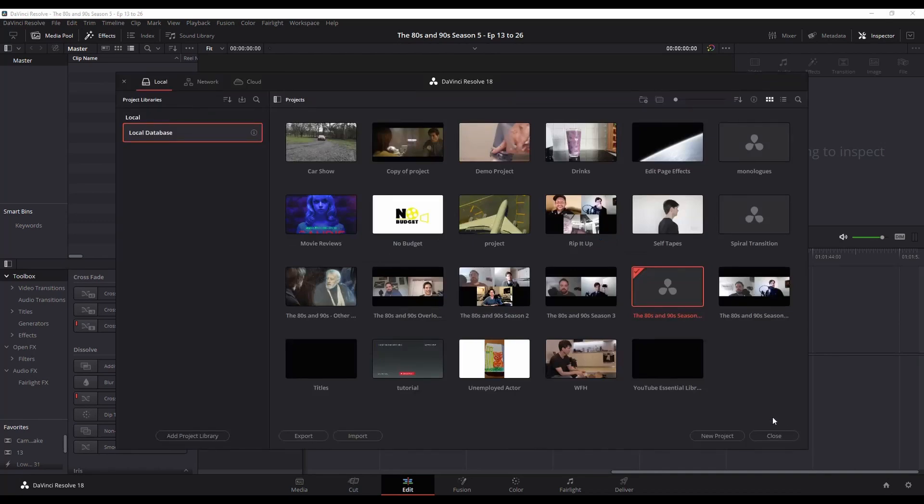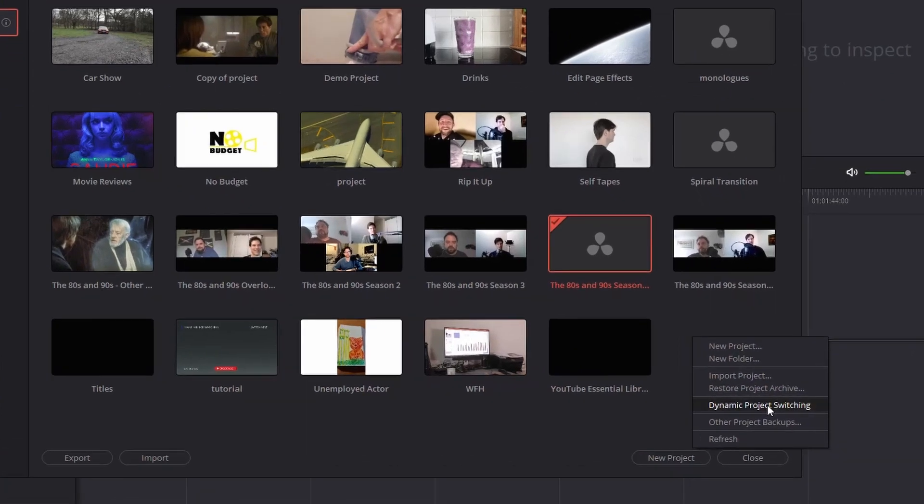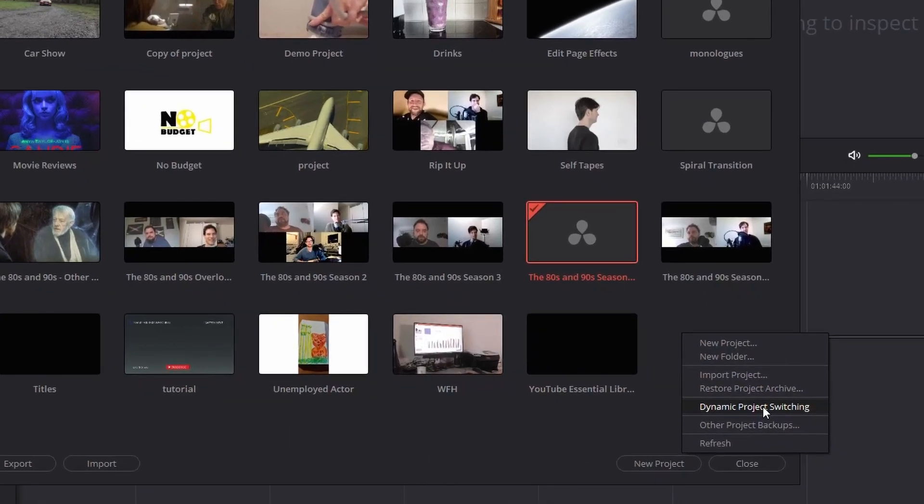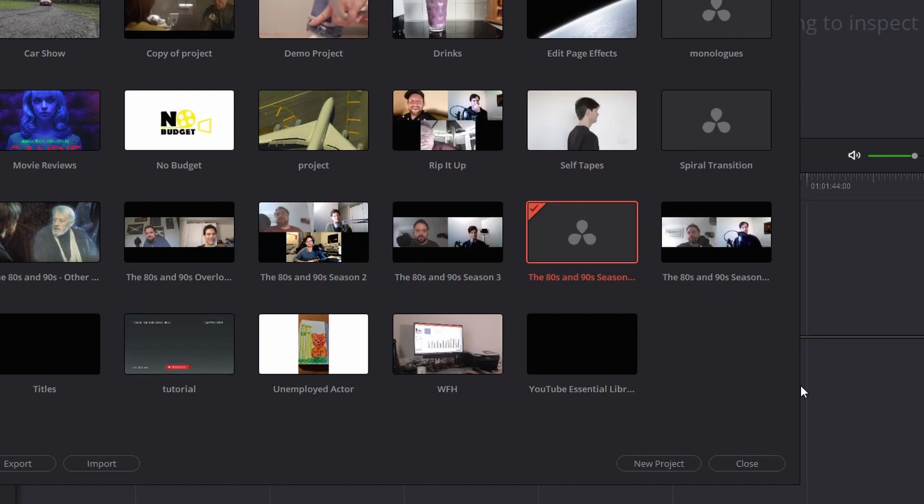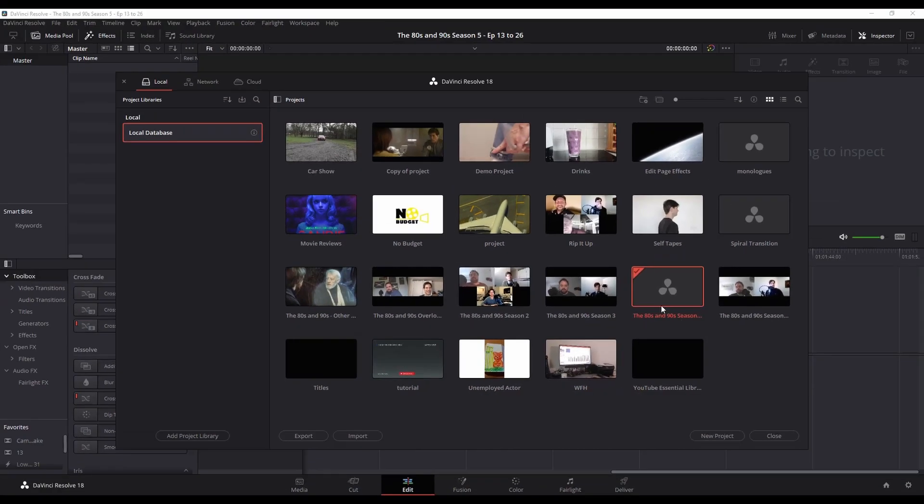So within the project manager, what you need to do is just right click anywhere and you've got this option here, dynamic project switching, and that allows you to have multiple projects open at the same time. So I've already got this one open.